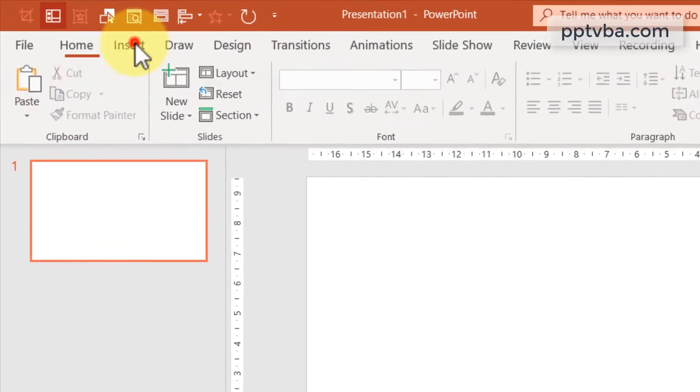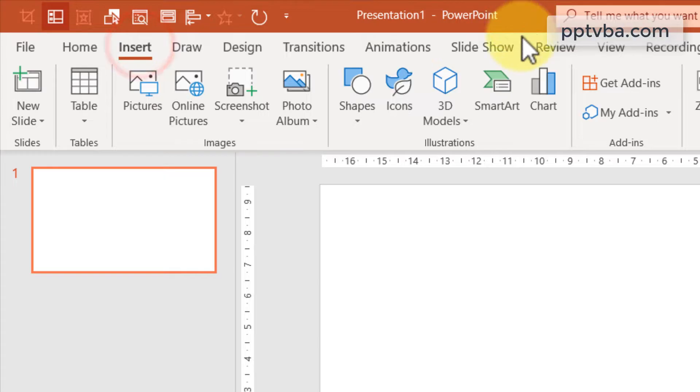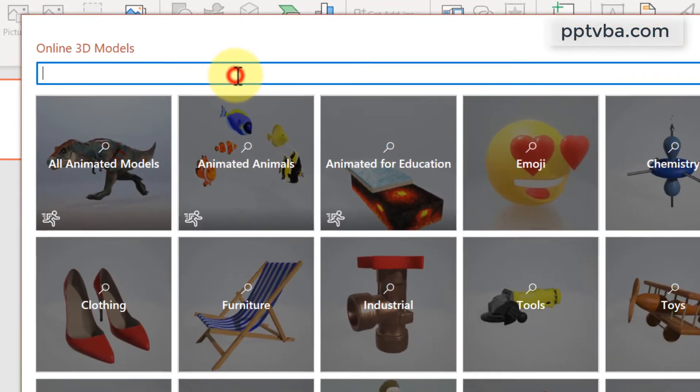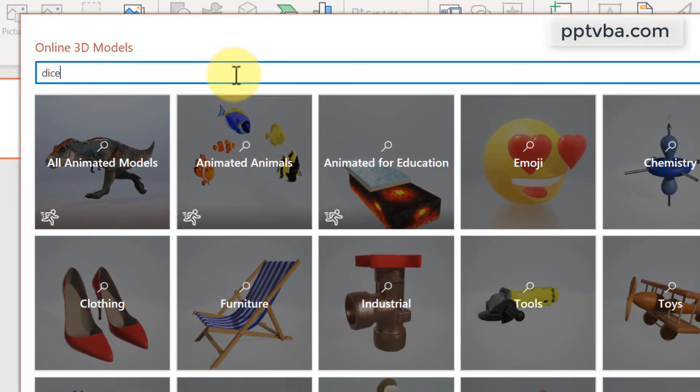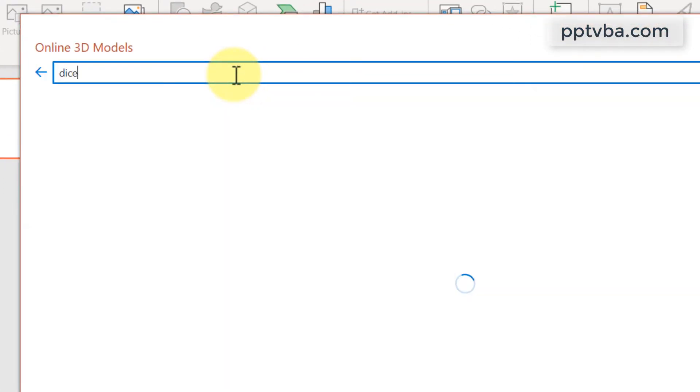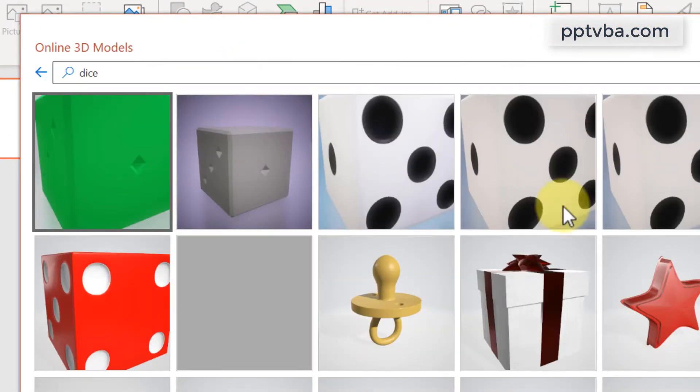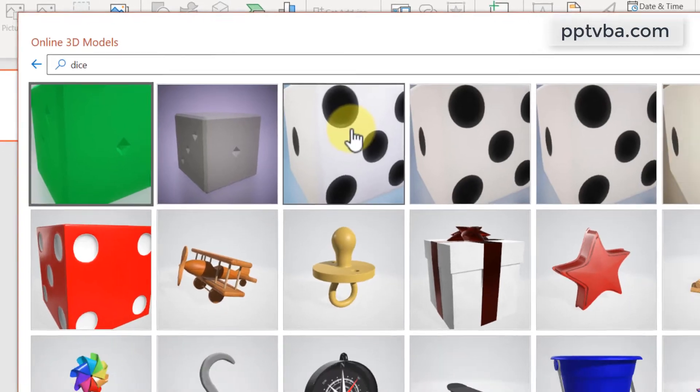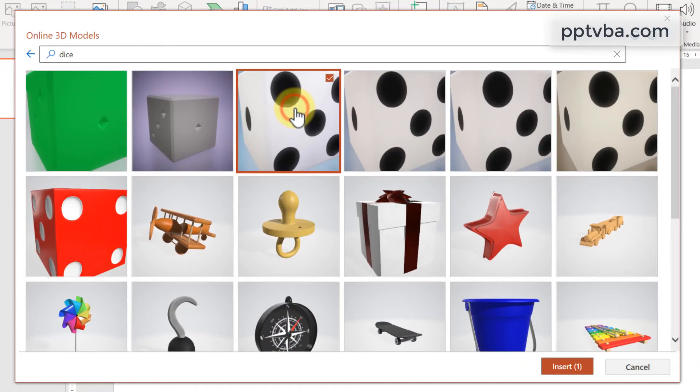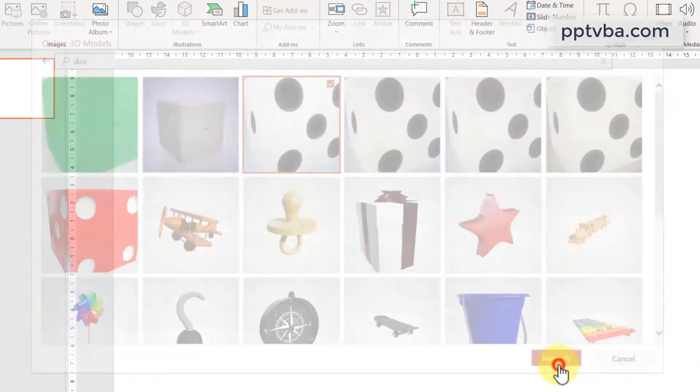Go to insert and click on 3D model. Type dice and click on enter. Select the one that you like. I'm going to choose this and click on insert.